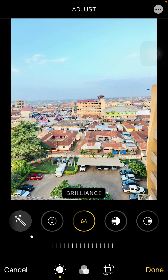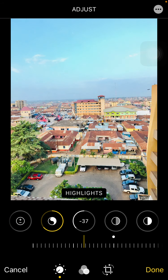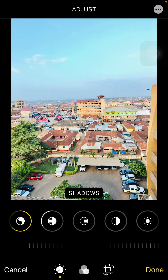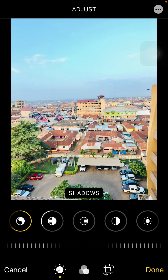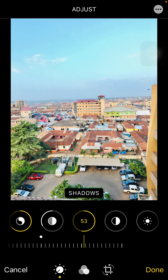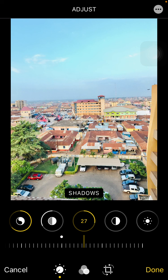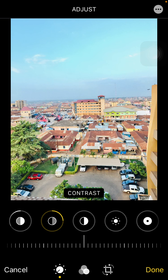Then I move to Highlights and I decrease my highlights a little bit so that the colors will pop. Then I move to Shadows and I slightly move the shadows up — you can see the effects. I slightly move the shadows up, then I go to Contrast. This is where all my focus is.